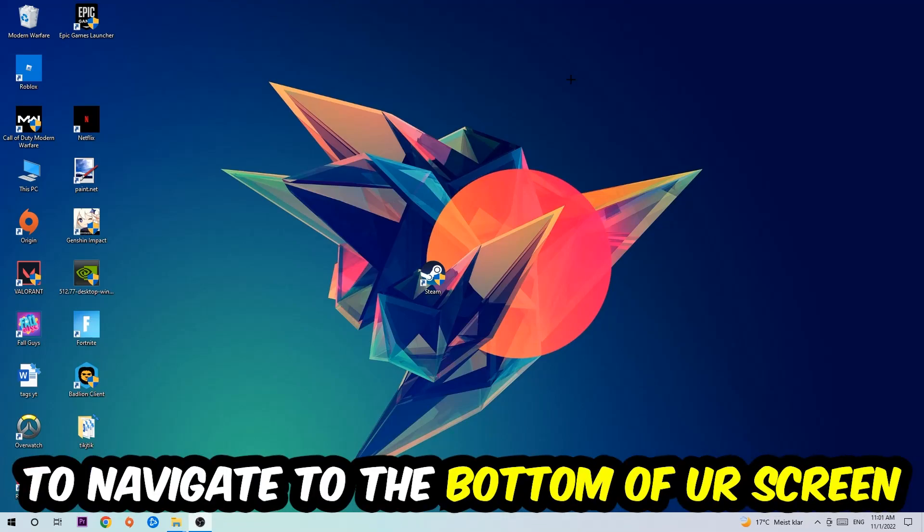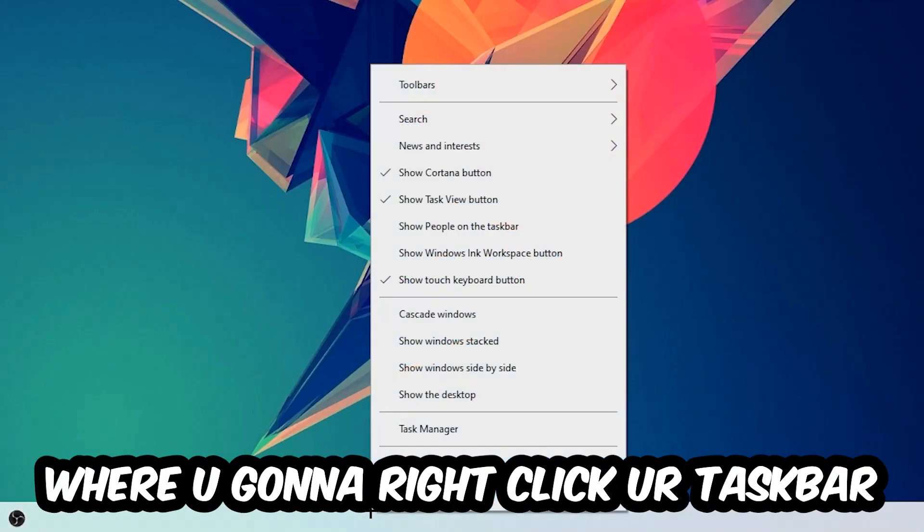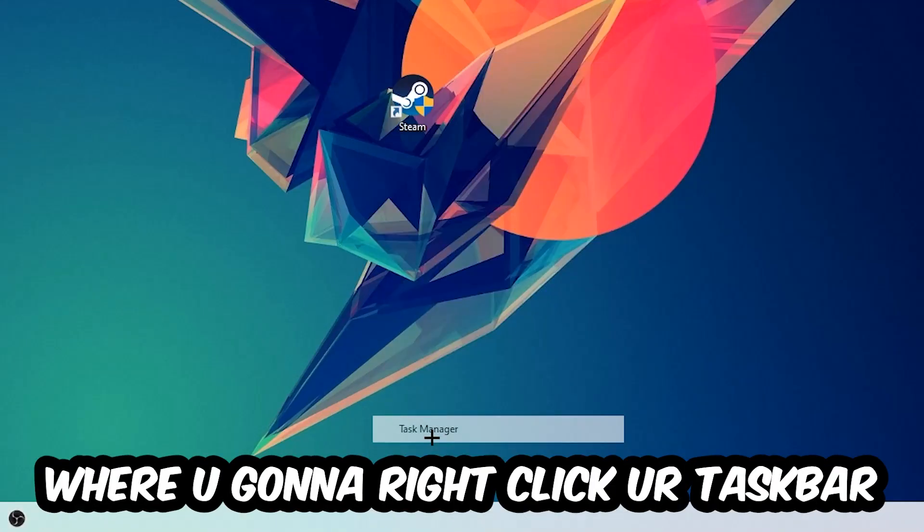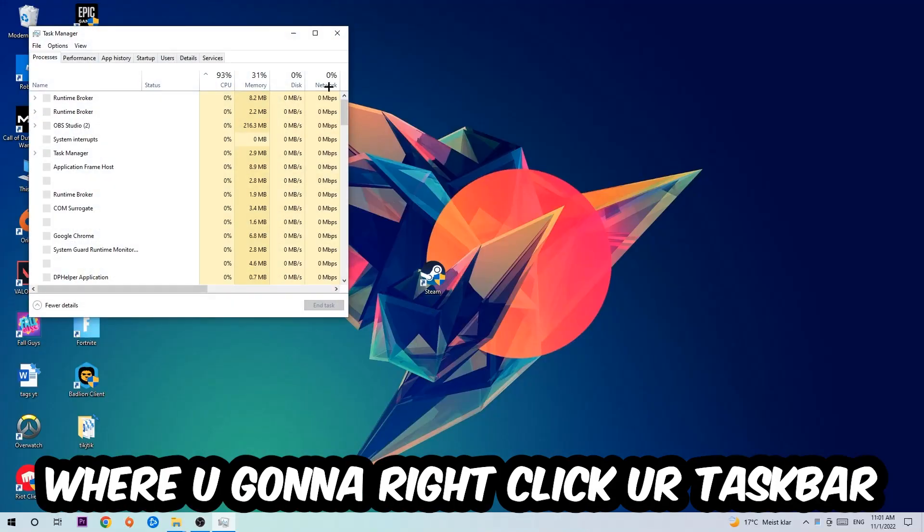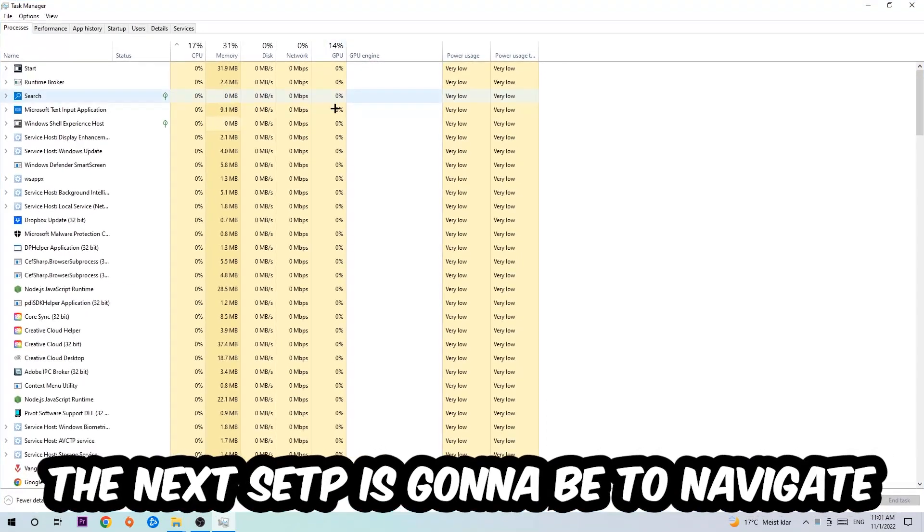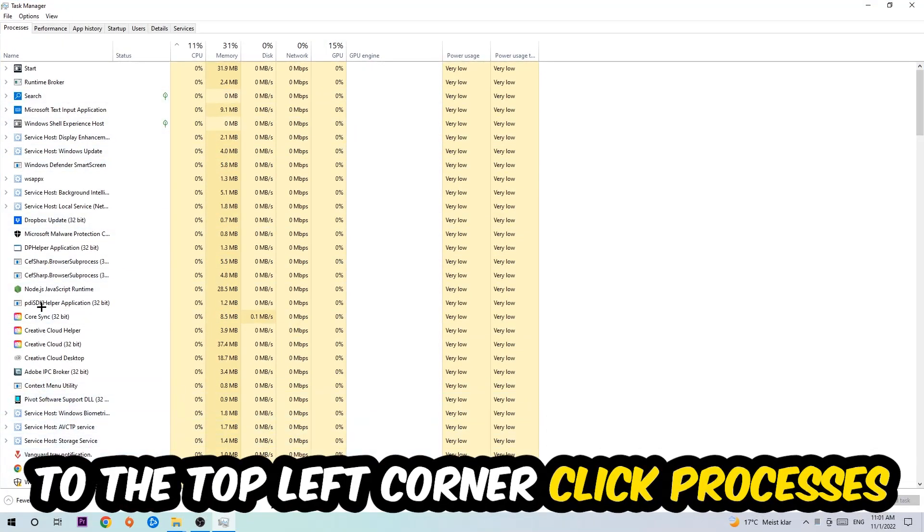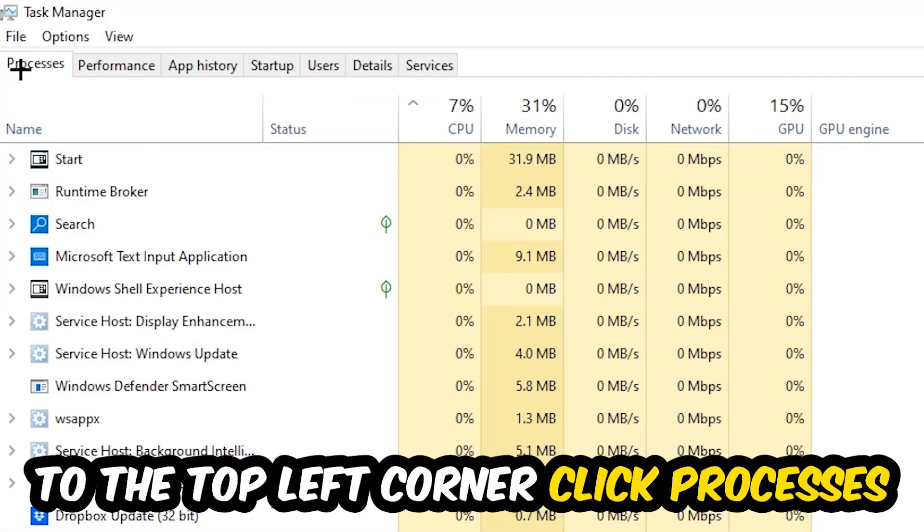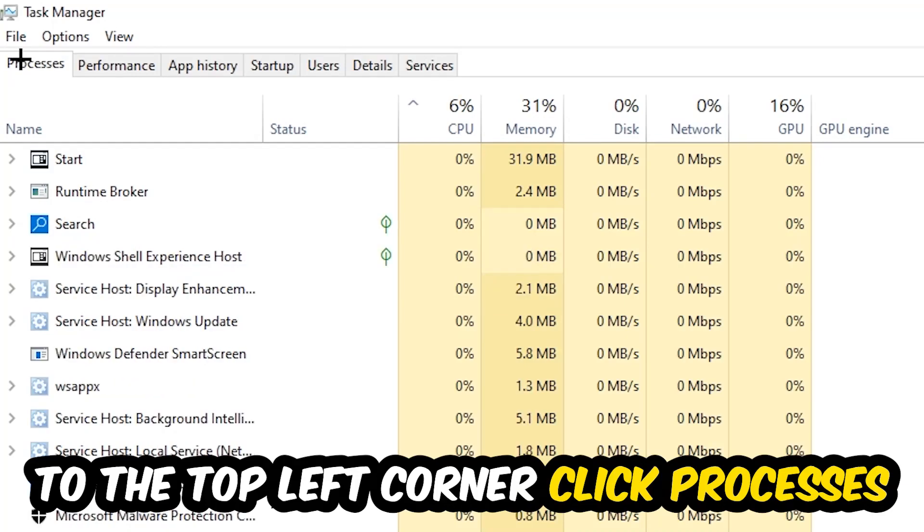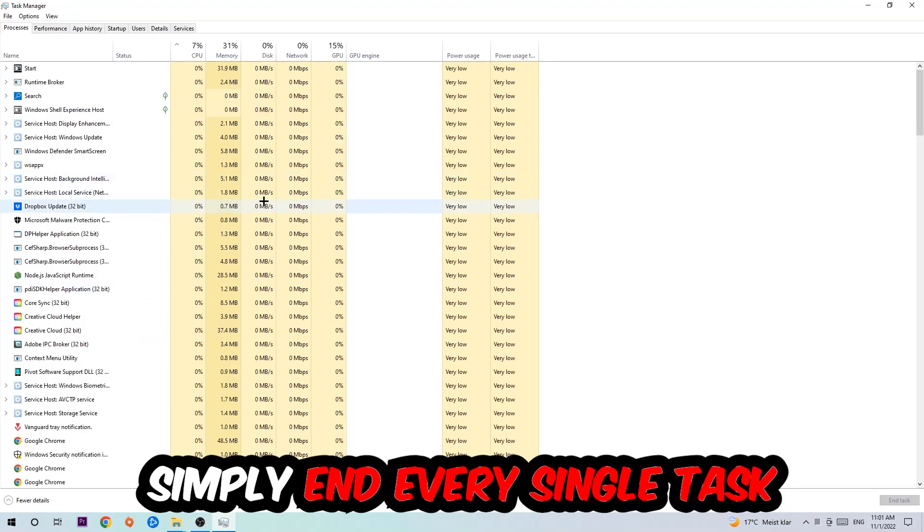The next step is to navigate to the top left corner of your screen, clicking onto processes. Once you click processes, I want you to simply end every single task which is currently running and has nothing to do with Windows.